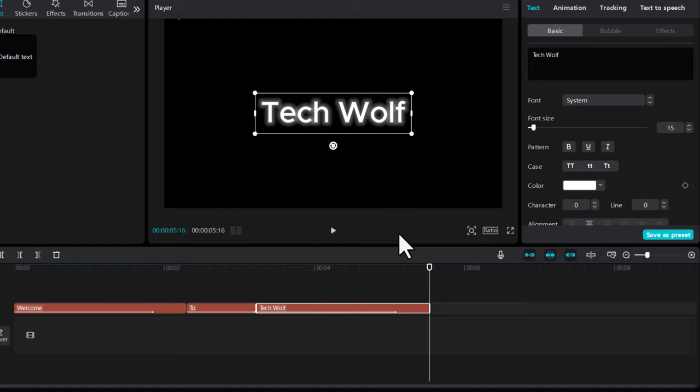So yes guys, this is how you can add the glitch text in CapCut. If you found this video useful, leave a like, share this video, subscribe to the channel if you are new, and see you in the next one.